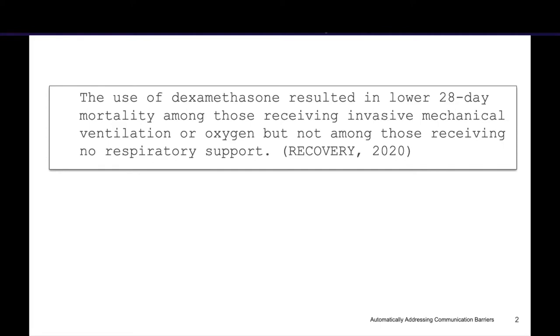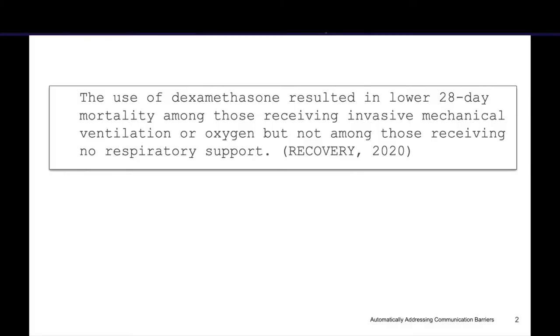I want to start by giving a quick example that motivates this work. I'm going to give you two sentences that report on the same information. First sentence: 'The use of dexamethasone resulted in lower 28-day mortality among those receiving invasive mechanical ventilation or oxygen, but not among those receiving no respiratory support.' To some of you this might be totally clear, but to others like myself, this sentence leaves me with lots of questions — what is dexamethasone? Why use 28-day mortality? What is considered no respiratory support?